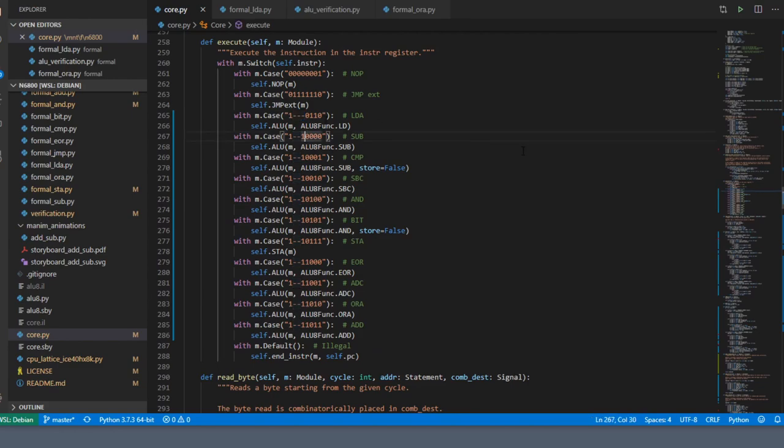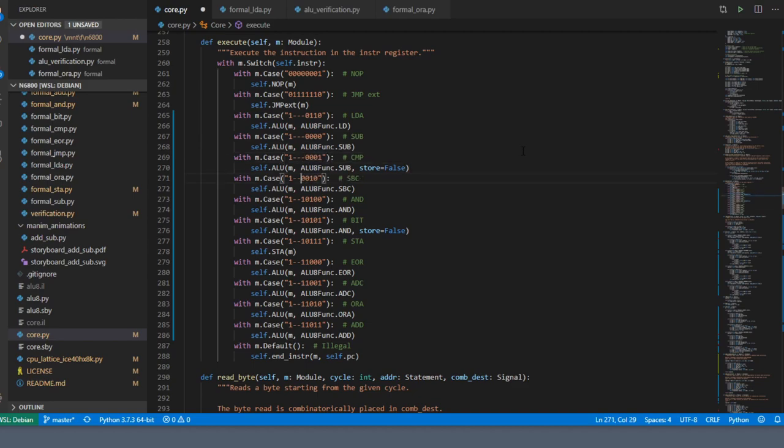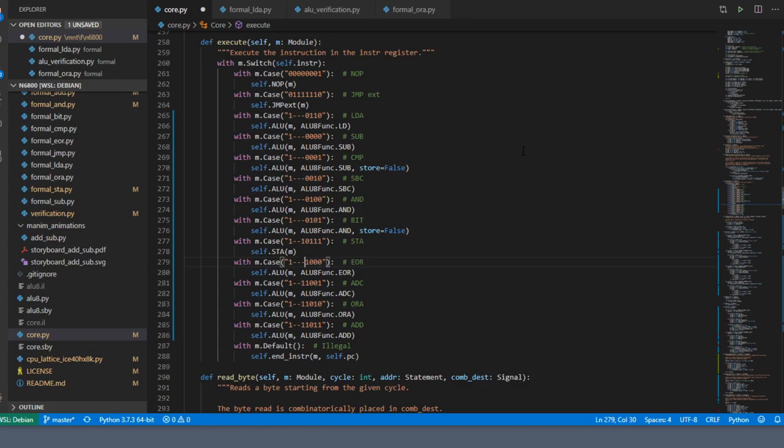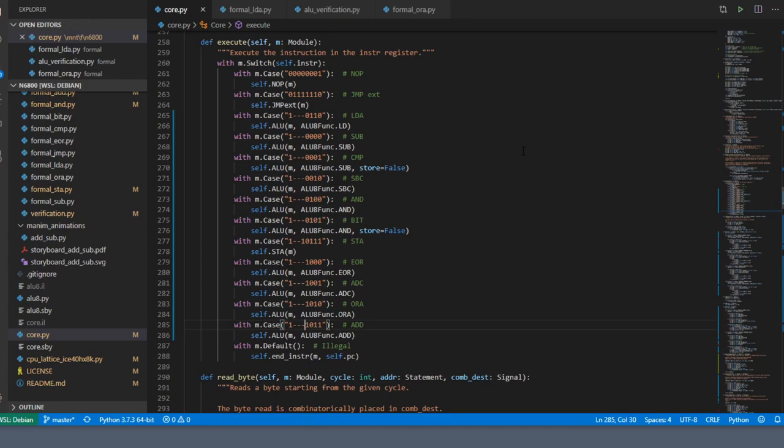All we have to do now to upgrade all of these instructions is change bit one to a don't care, and we'll skip store A just for a moment. Now we can just run through formal verification for all the instructions and make sure it works.